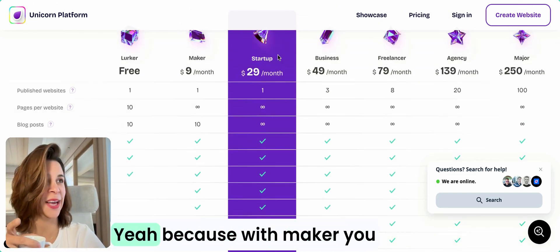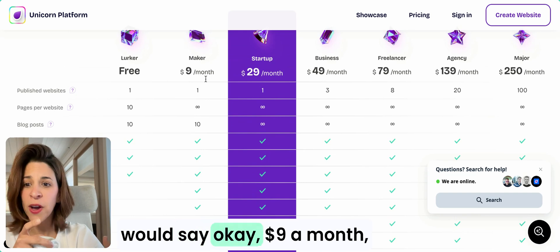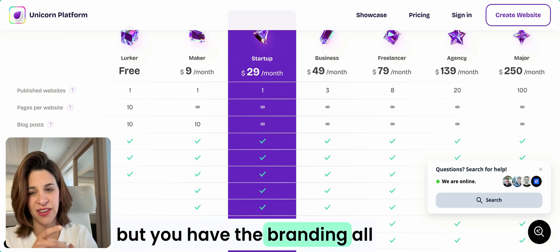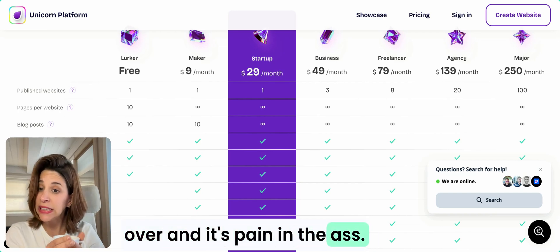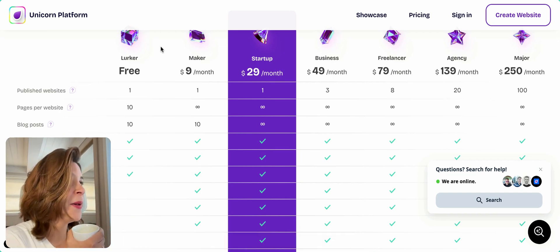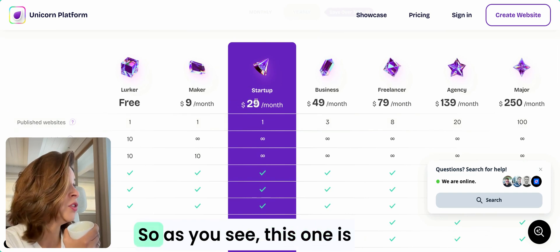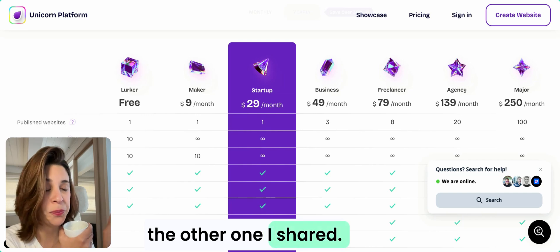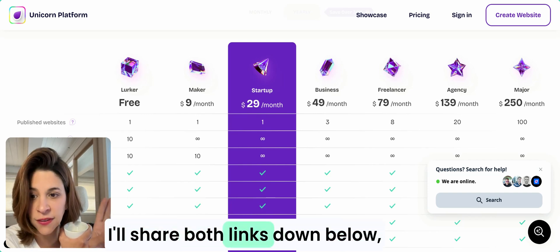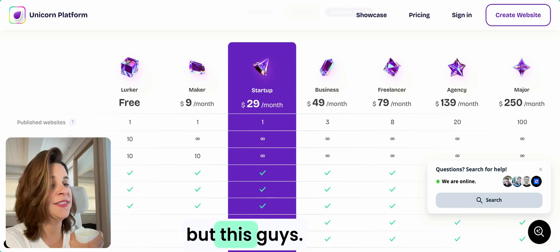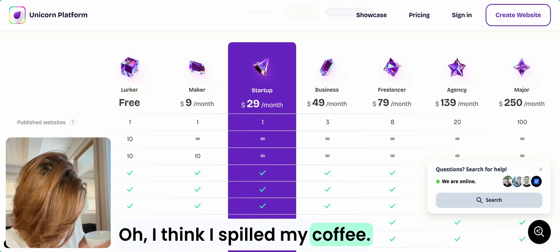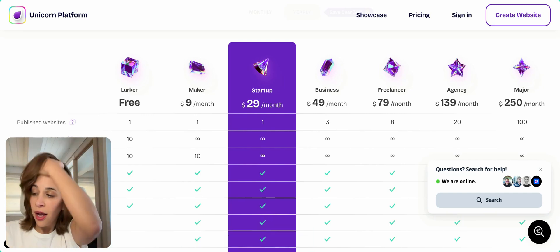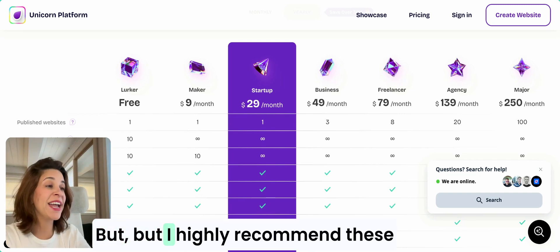With maker you would say okay, nine dollars a month, but you have the branding all over and it's a pain. I don't like it. But you can choose $29. As you see, this one is a bit more expensive than the other one I shared. I'll share both links down below.